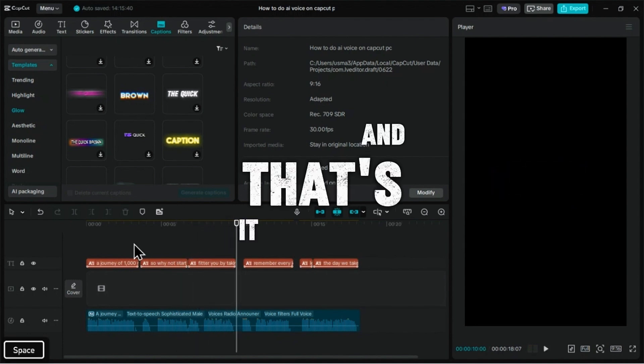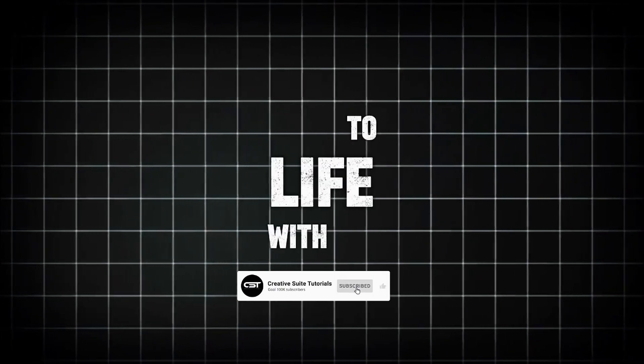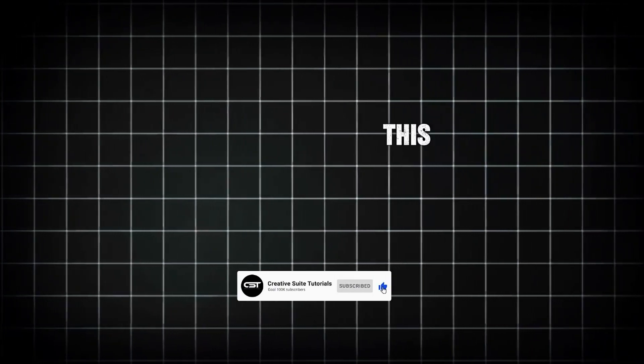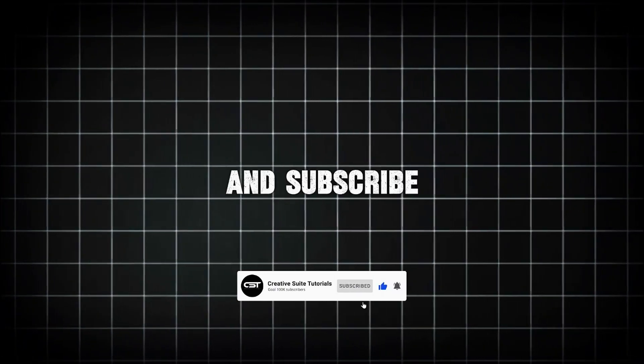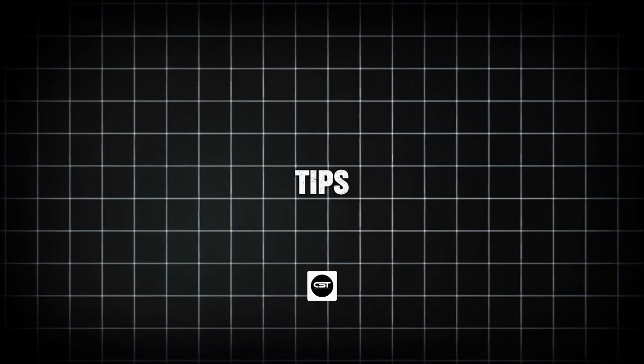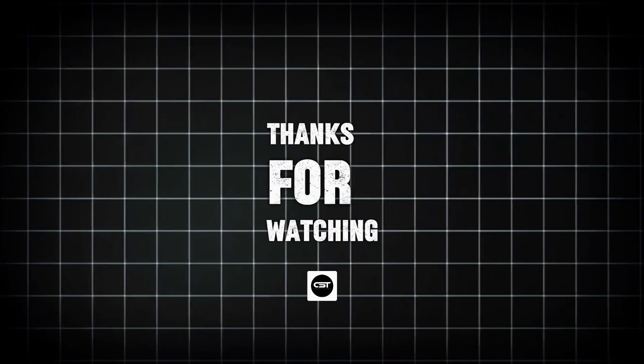And that's it. A quick and powerful way to bring your videos to life with AI. If this tutorial was helpful, please give it a like and subscribe for more CapCut tips. Thanks for watching.